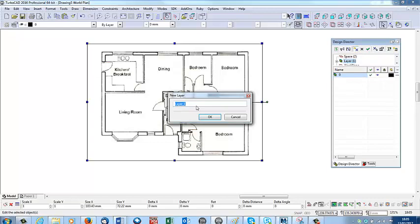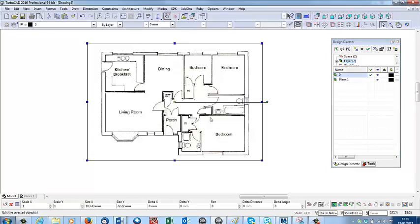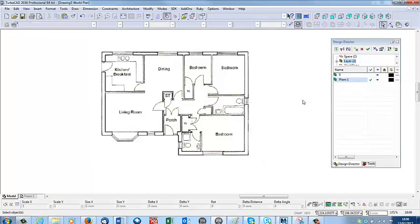There's plans one here. While it's still selected, I'll click into this column, so that's on the right layer.